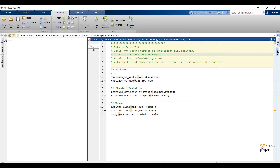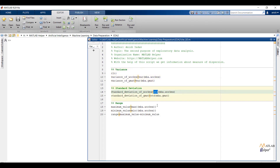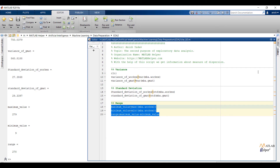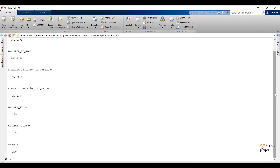Over here you can see the code. The inbuilt function var will give variance of the work experience and GMAT features. The inbuilt function std will give standard deviation of work experience and GMAT features. To calculate range I have only considered the work experience feature. The max function will calculate the maximum value and the min function will calculate the minimum value from the work experience feature. To calculate range I am going to take the difference of maximum and minimum value. Let us run the code and check the output. We can see variance and standard deviation of work experience and GMAT features, and also the range of the work experience feature.